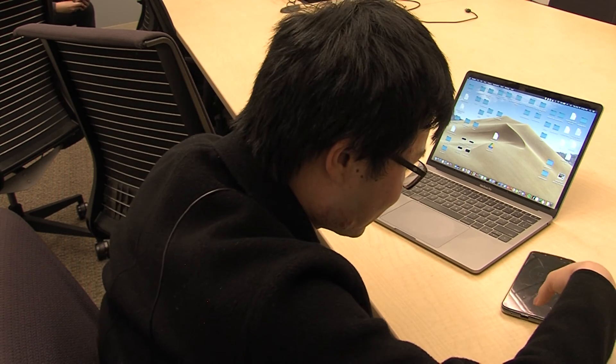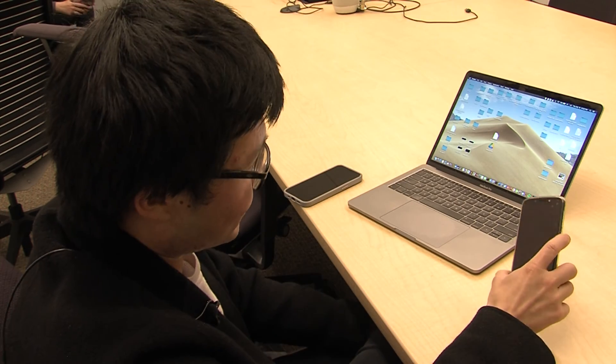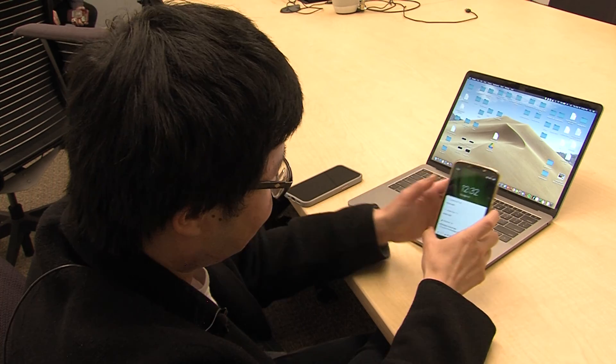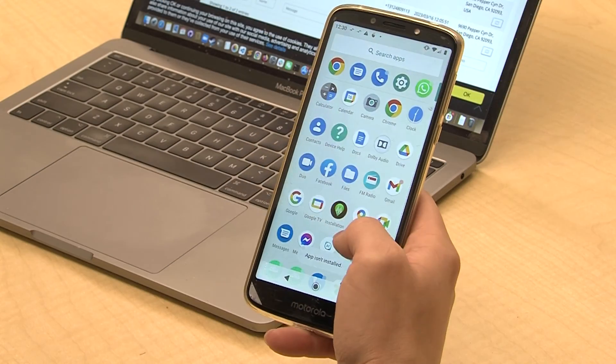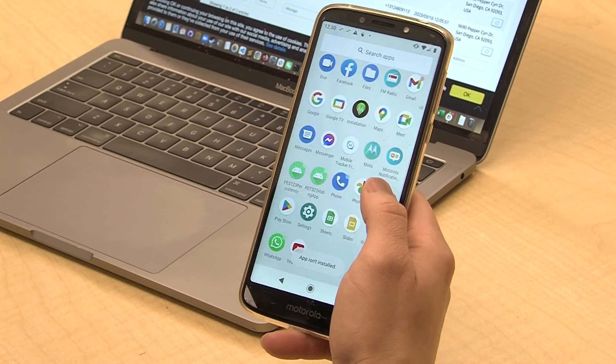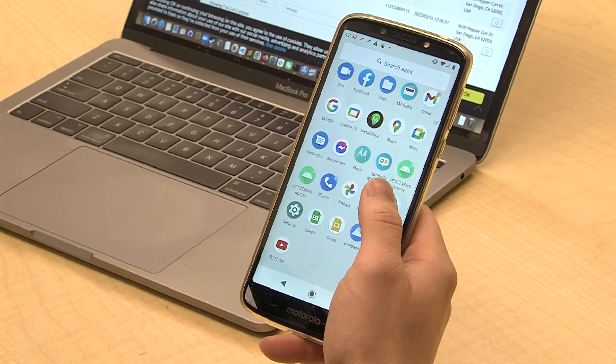Liu says the apps are easiest to install on Android phones, where there are fewer limits on where you can get your apps. Thomas Fudge, KPBS News.